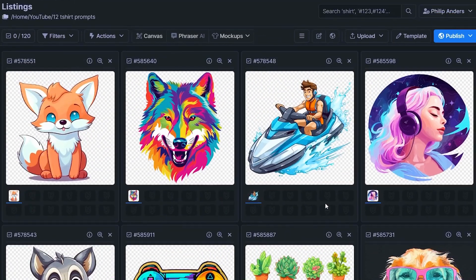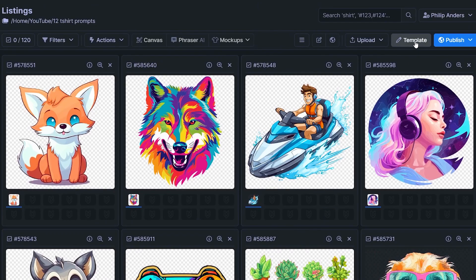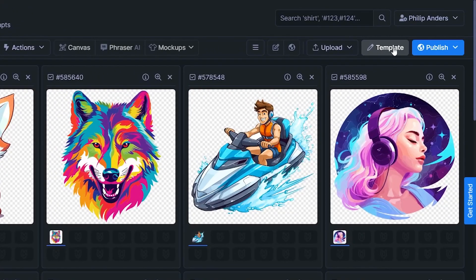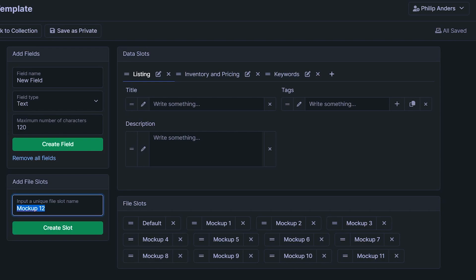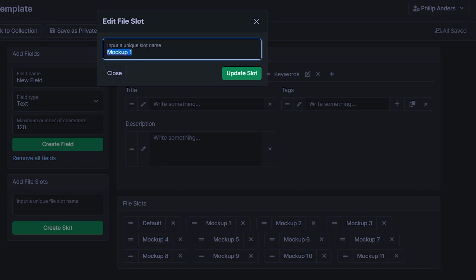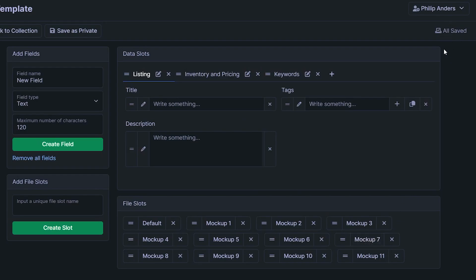In case you're wondering why your folder looks a bit different to mine, there's actually a button up here where you can switch the view so you can see your designs and your file slots a bit more easily. Now, the first step to creating these mock-ups in bulk is actually editing our template, because we need a lot of empty file slots to save these mock-ups into. So if you click on the template button up here, you will see I've got a ton of different file slots prepared. You can add these file slots by just typing in a name like 'mock-up 12', for example, and creating that slot. We need a total of 10 empty slots to create as many mock-ups as possible. You can also click into existing slots and rename them if you wish — just click update slot to change the name. And once you're done, click on save up here.